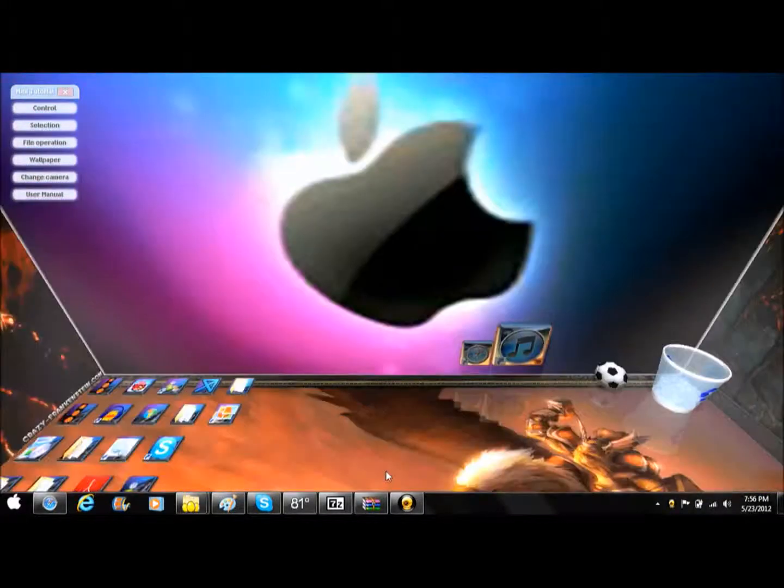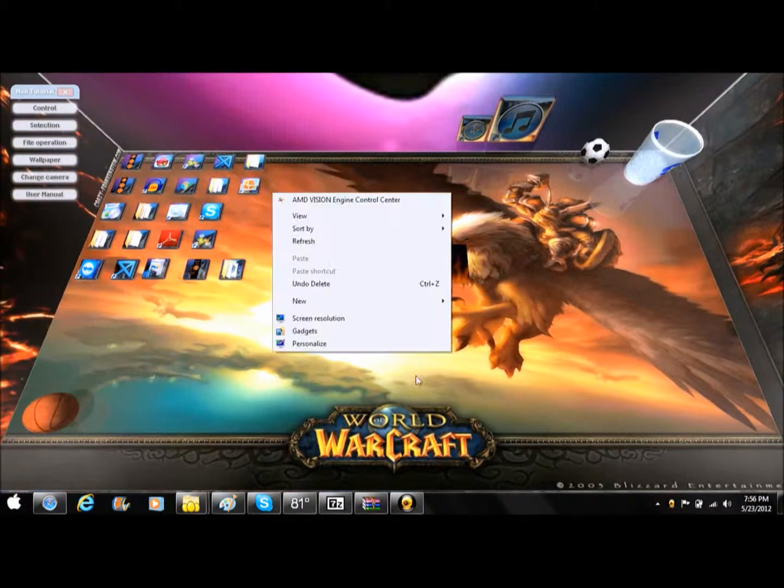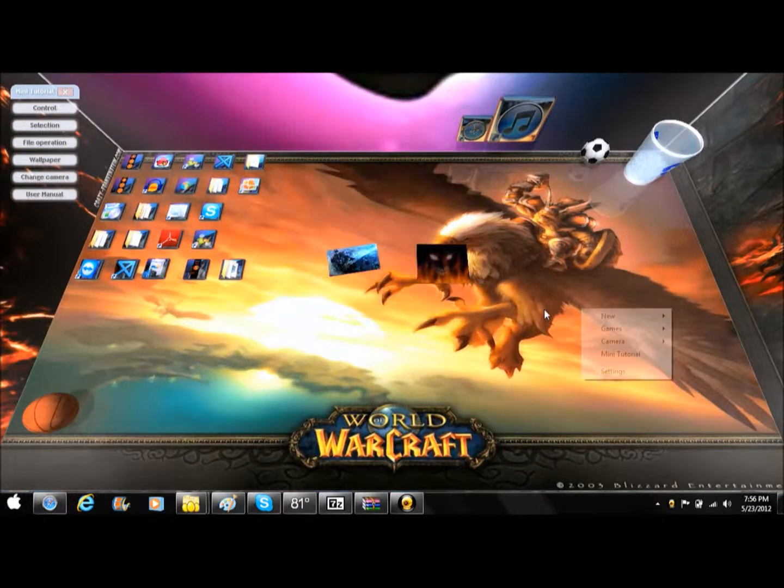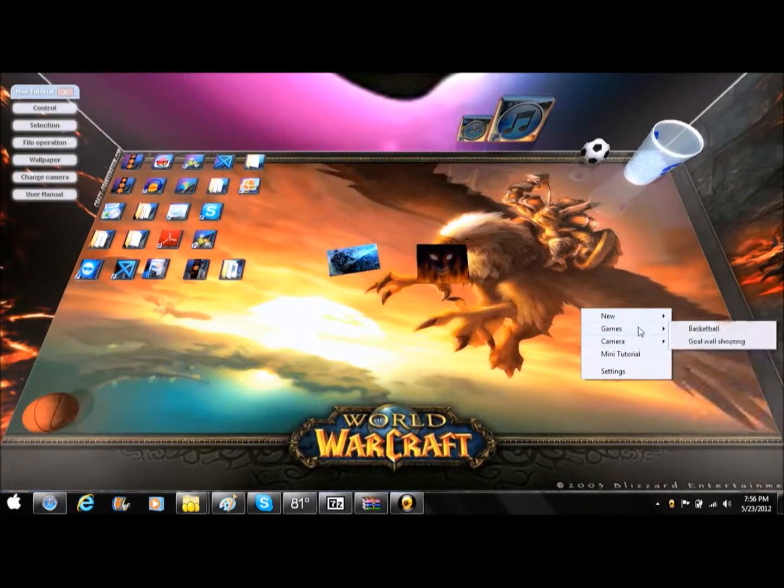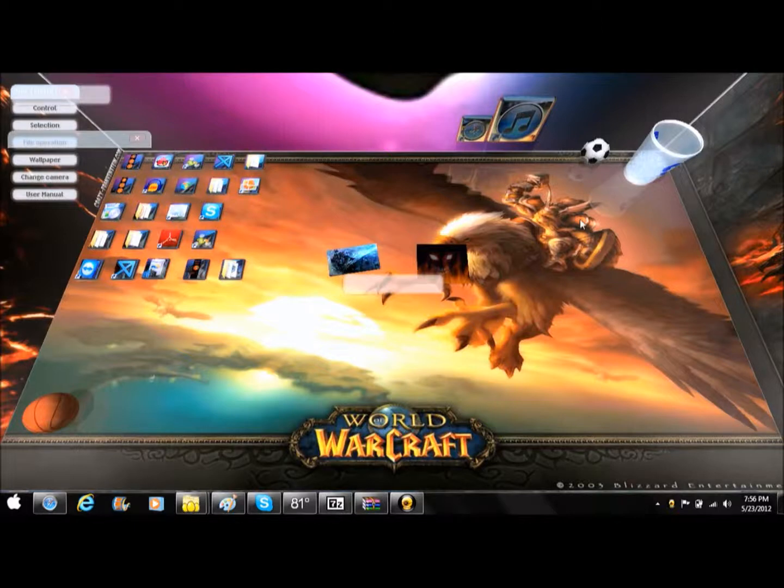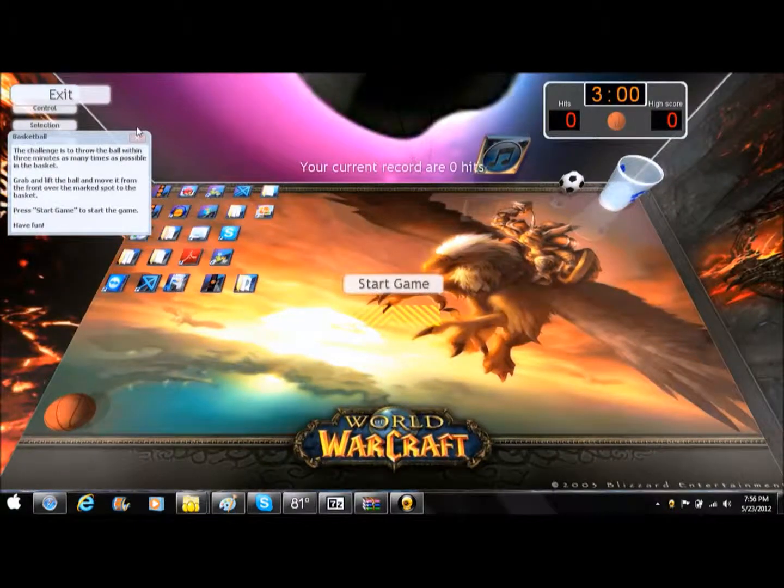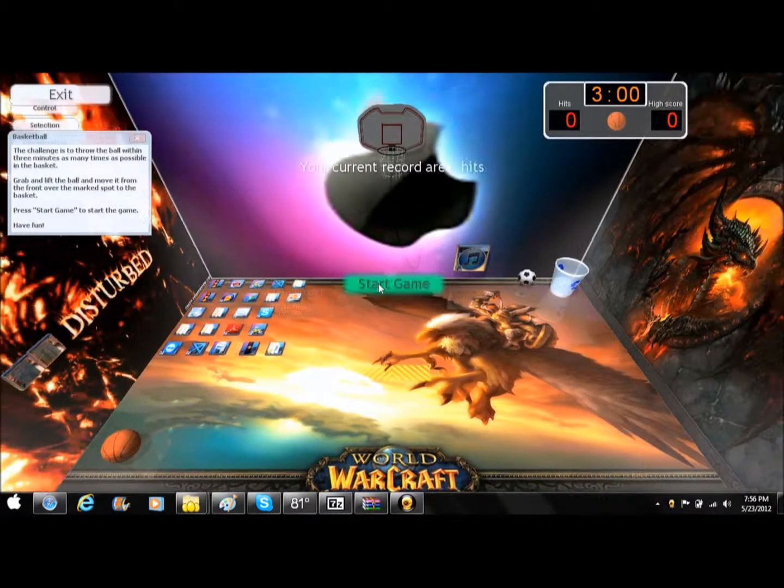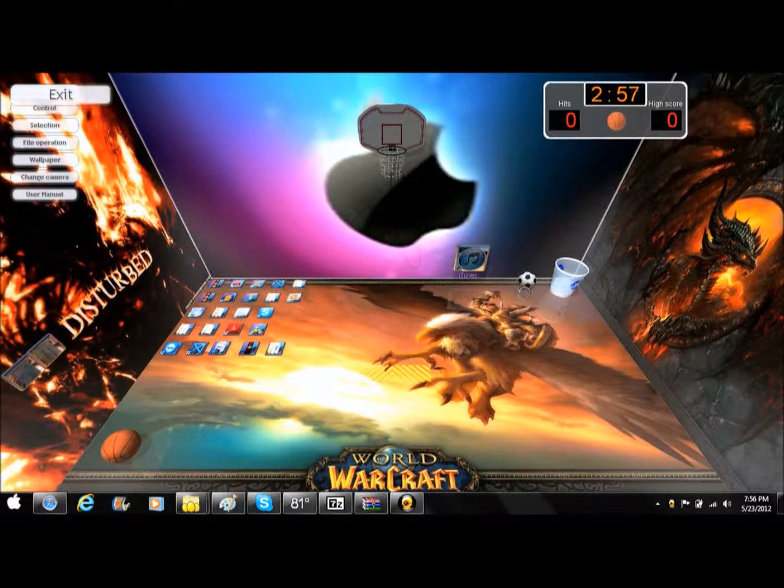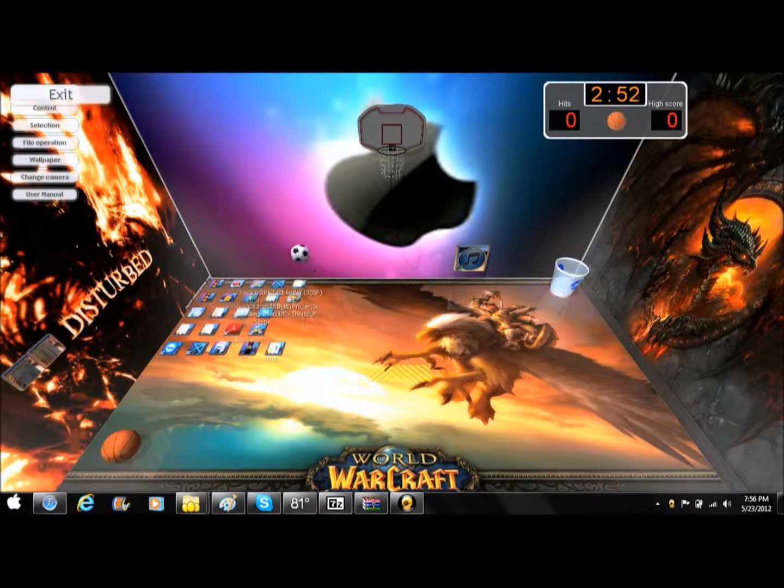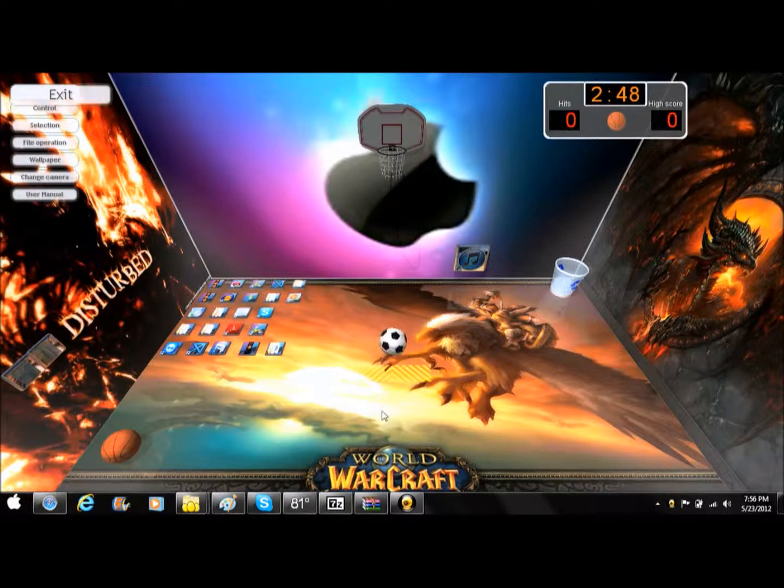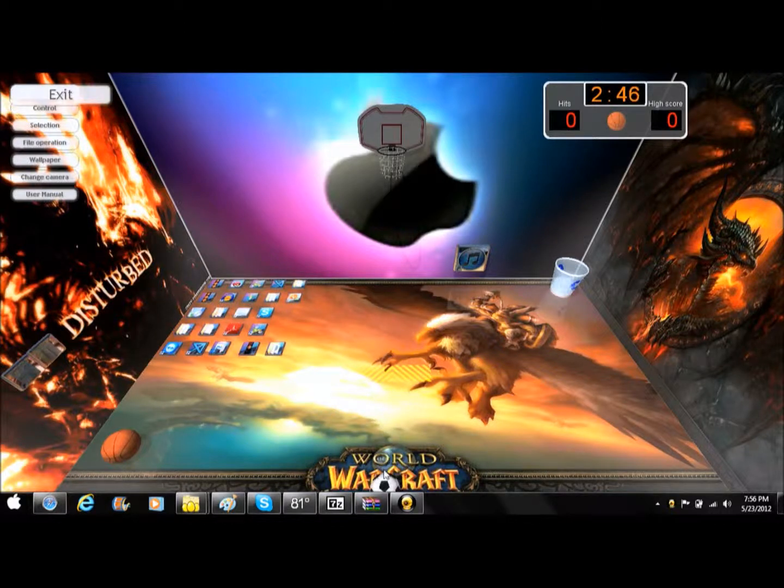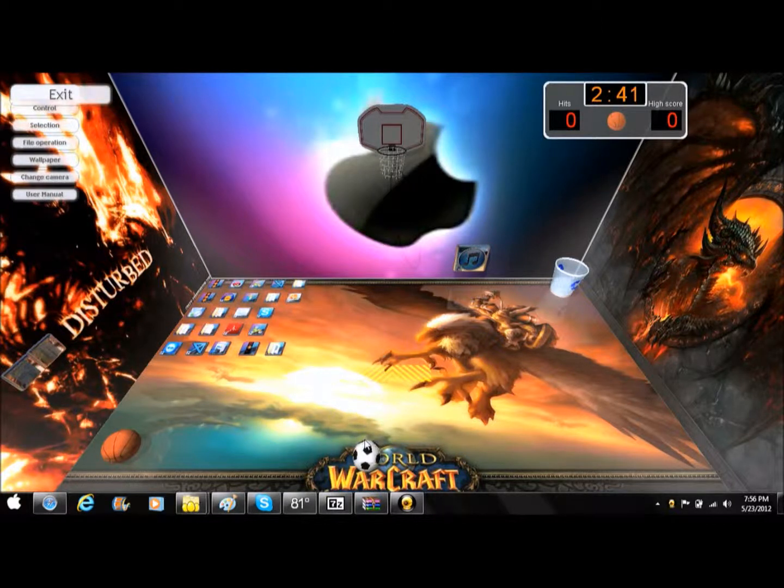You can play games on it too. I'm not good at it. This is for PC and Mac.